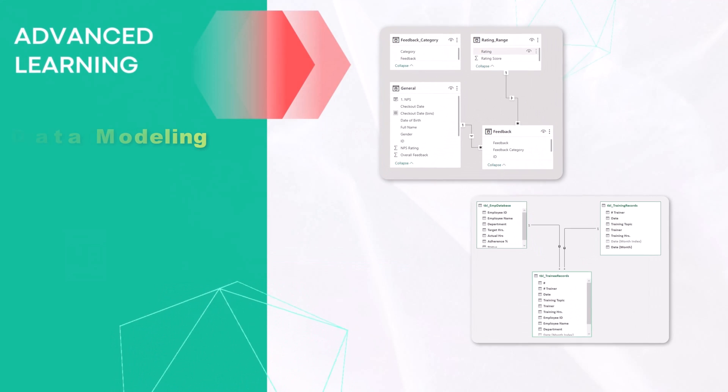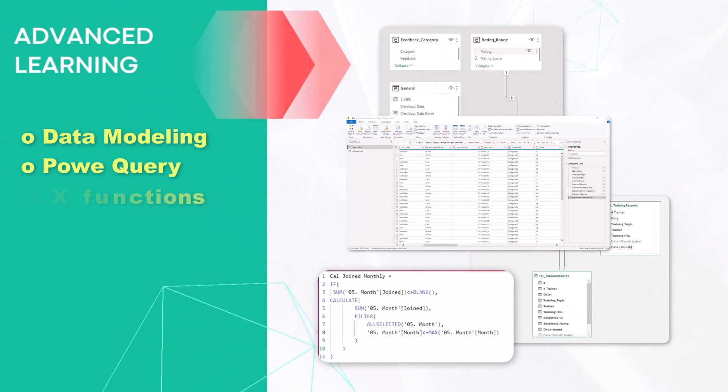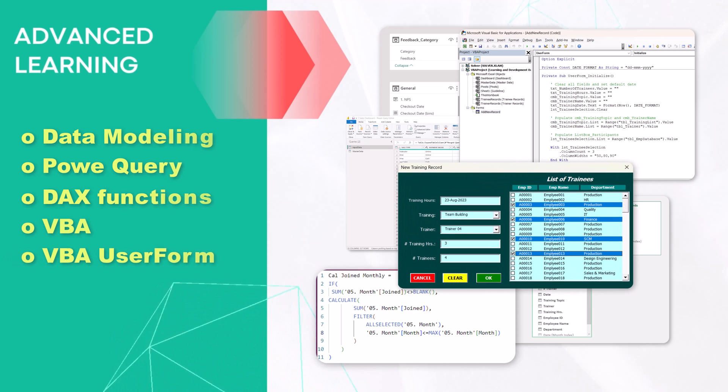Beyond the basics, dive into advanced topics like data modeling, Power Query, DAX, VBA, user forms, and so much more.